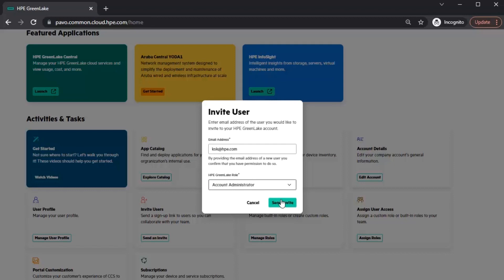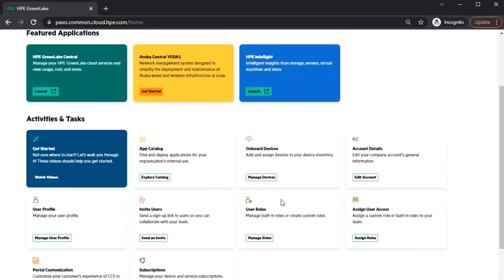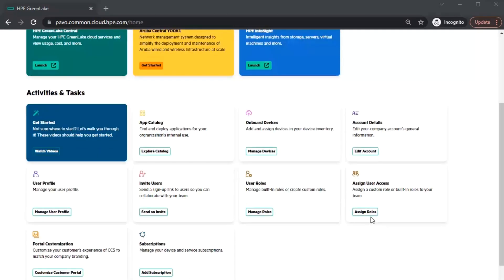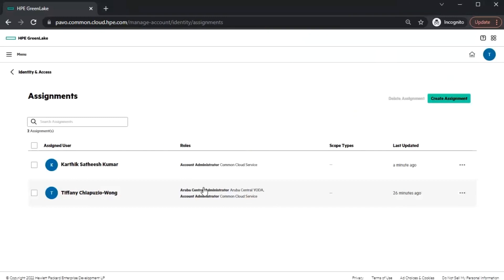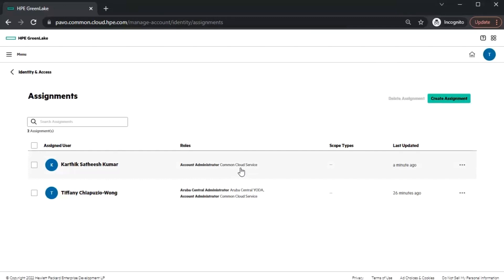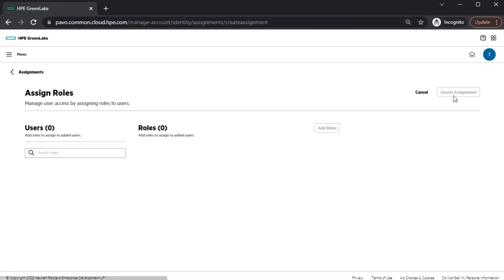Finally, we have Operator, which can view and modify settings in the account home page and all global settings pages. After selecting the role for the new user, select the Send Invite option to add the user to the account. Once the user accepts the invite from the received email, you should see the newly created user under the Assign User Access tile. This new user just has access to the content under the HPE GreenLake Cloud Platform, so in order to provide this user with access to the Central application, we'll need to provide access under the Assign User Access tile. Then we'll need to select Create Assignment to create a role for this user.